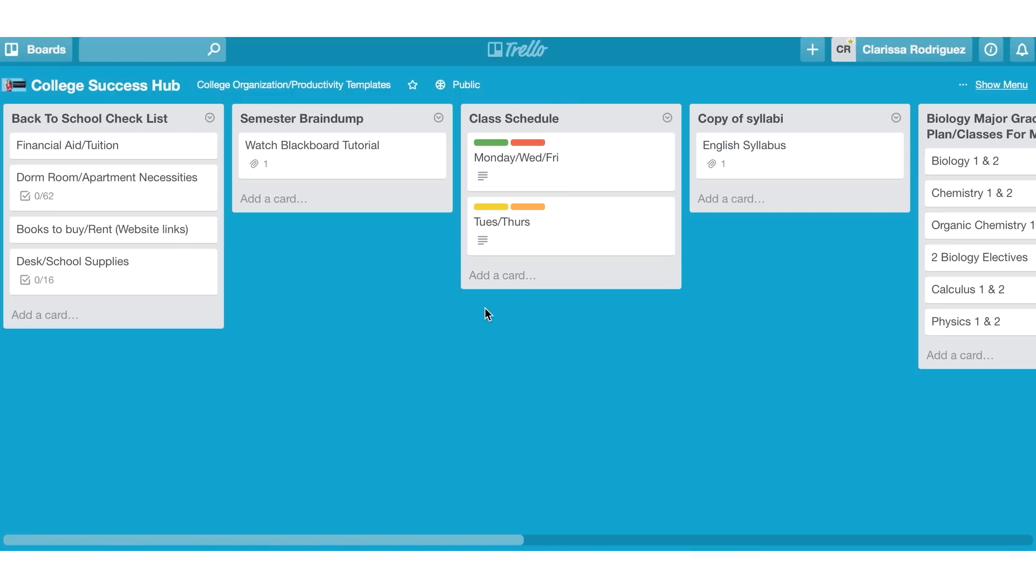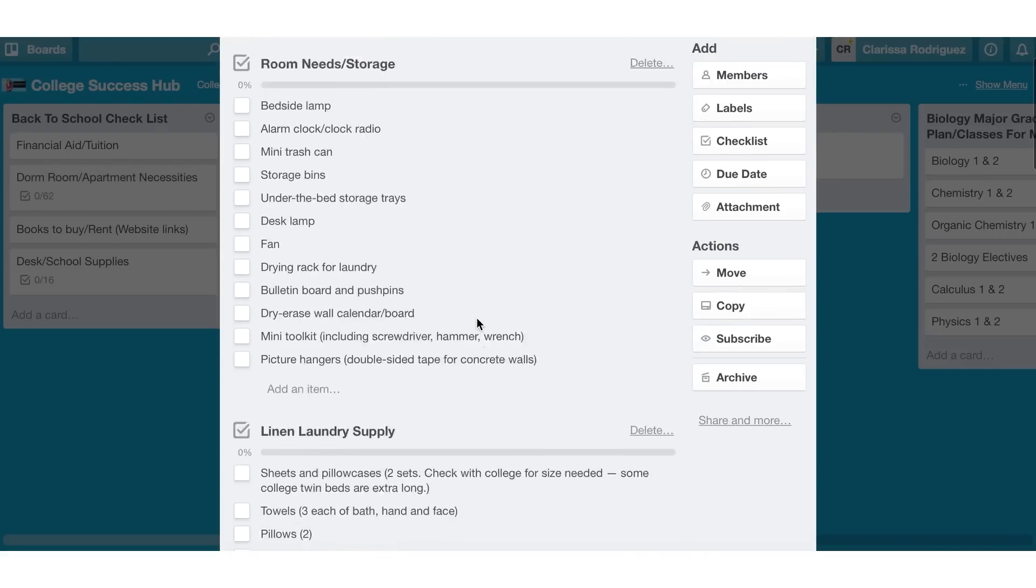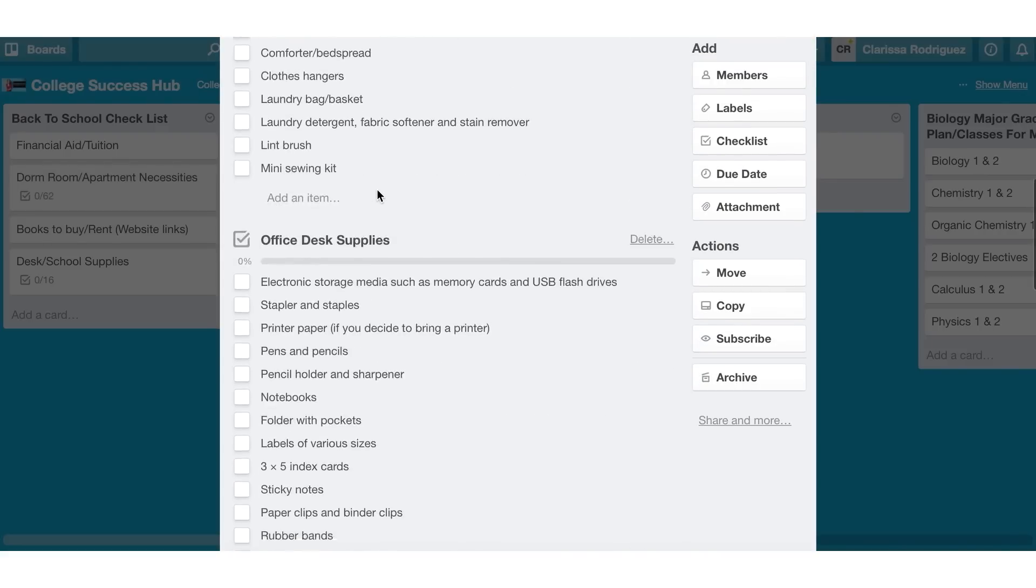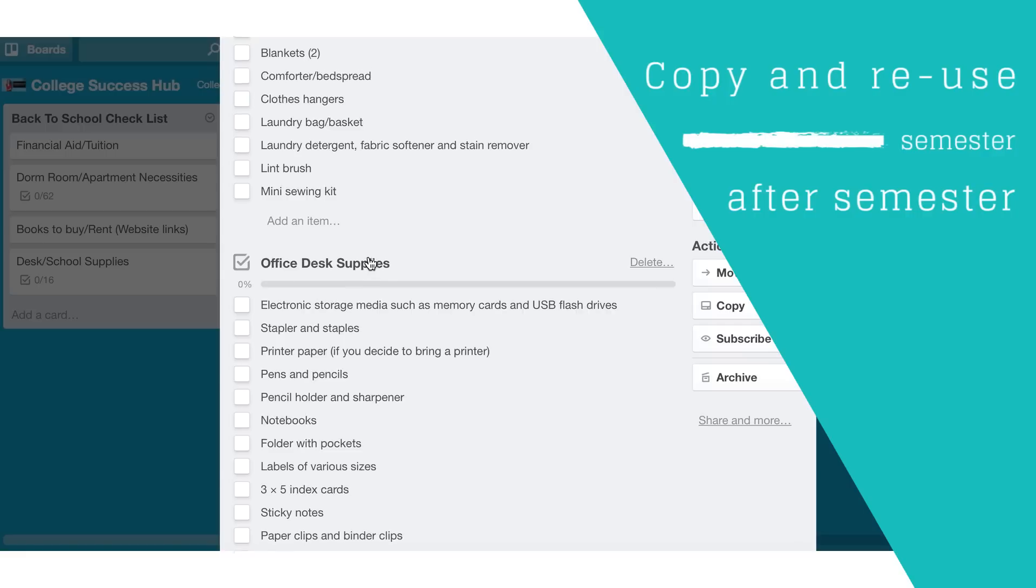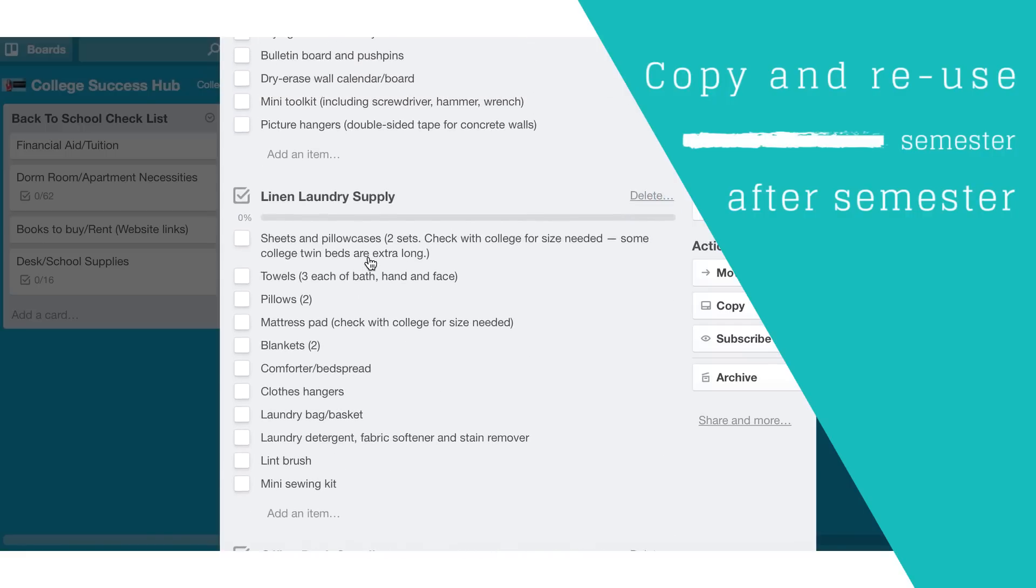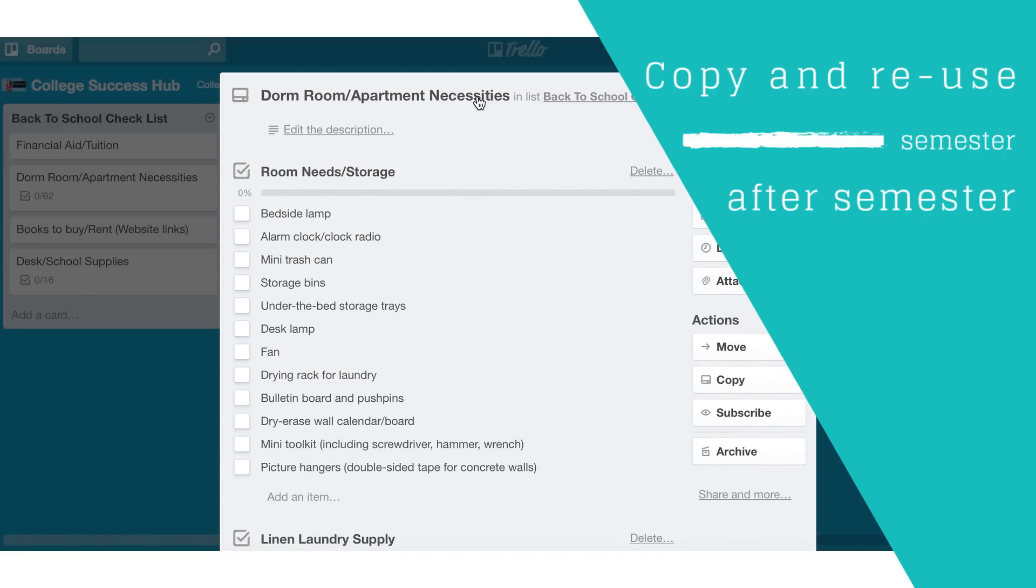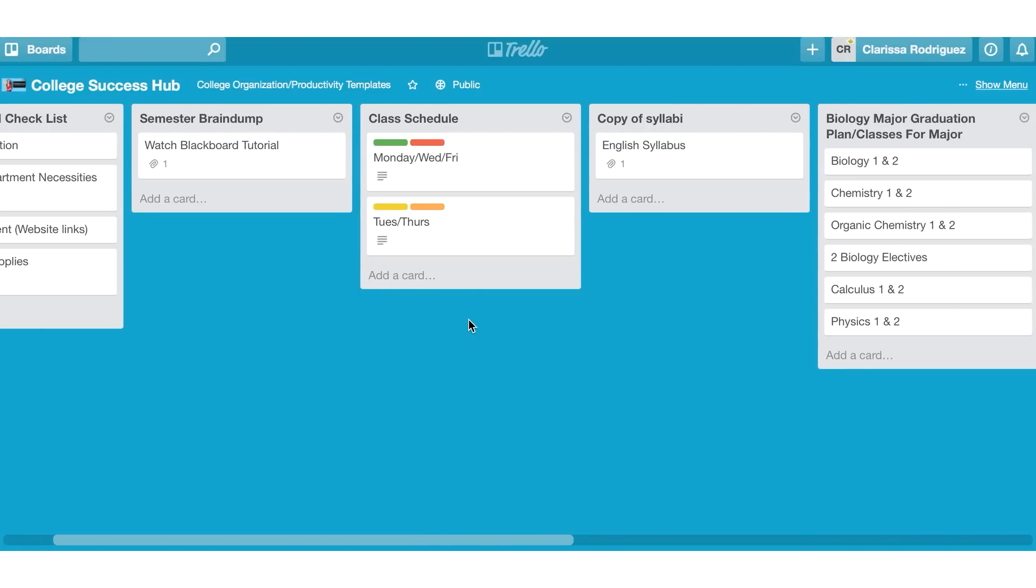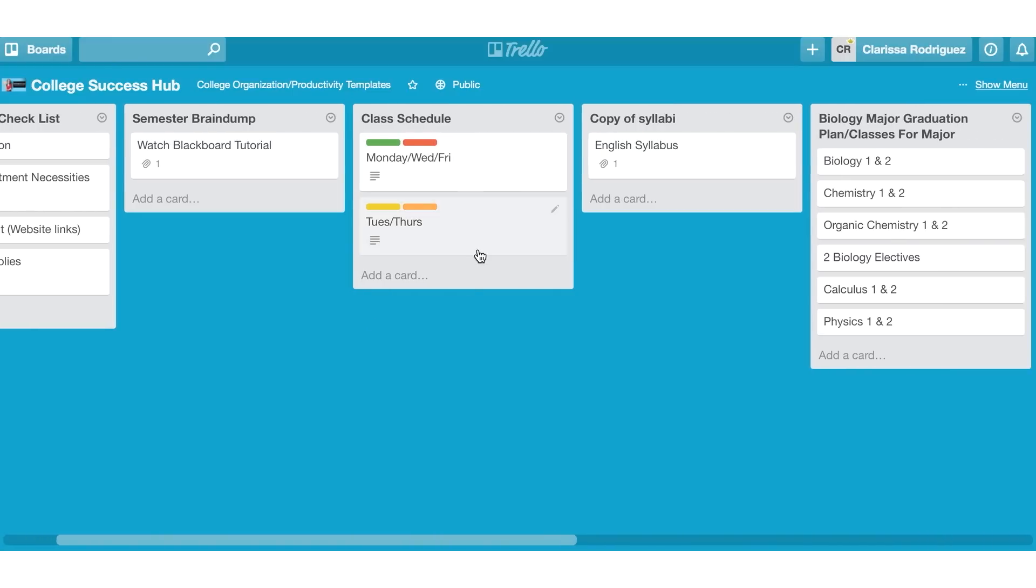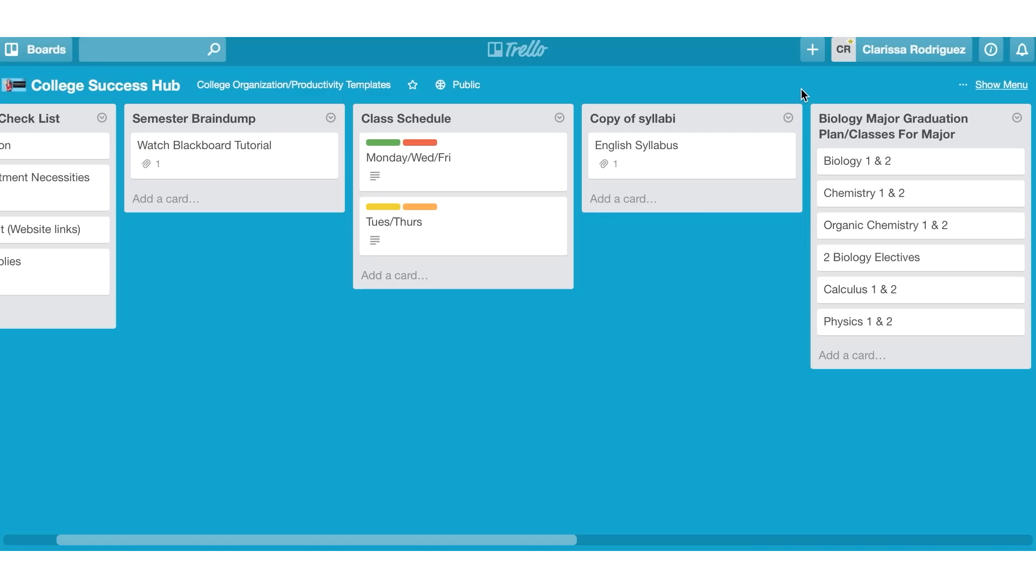So the first thing is creating a college success hub. So this is a place where you have all the information that you're going to need throughout college. So you can keep track of your financial aid and tuition dates in here. You can keep track of your dorm room, apartment necessities. So I've created a checklist for myself of everything I'm going to need for the room, linen and laundry supplies, office and desk supplies. And again, I can just copy over these checklists so that I can reuse this particular card semester after semester. I've also created a semester brain dump. So anything that I think of throughout the semester that I might want to do while I'm at college, I can just brain dump it here. This is also a great place to put your class schedule. As you guys can see here, I've laid out the class schedule and I've color coded the different classes. And I've also listed out the times that I'm going to be attending those classes this particular semester.